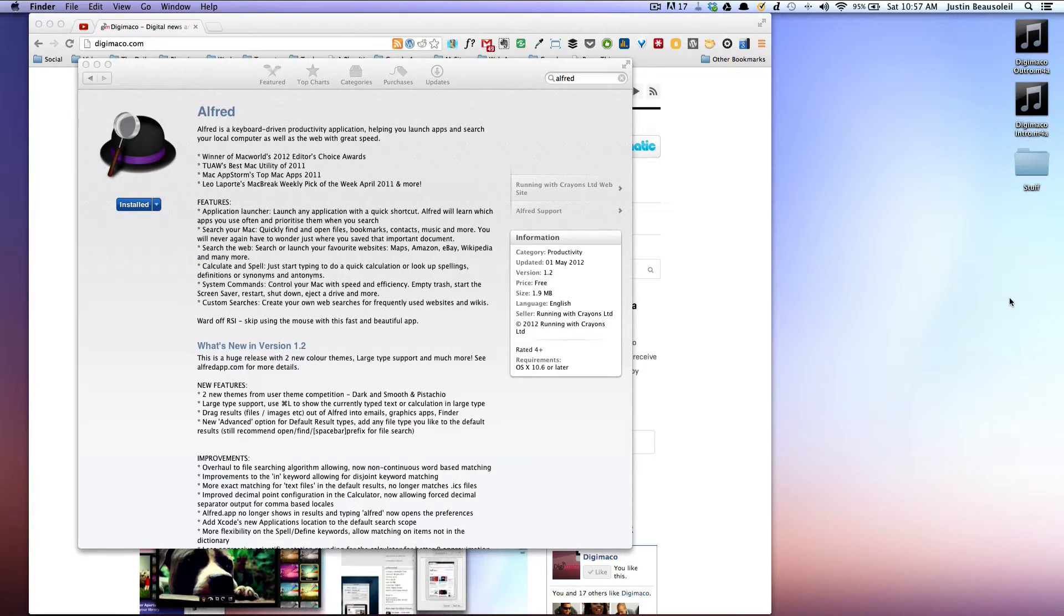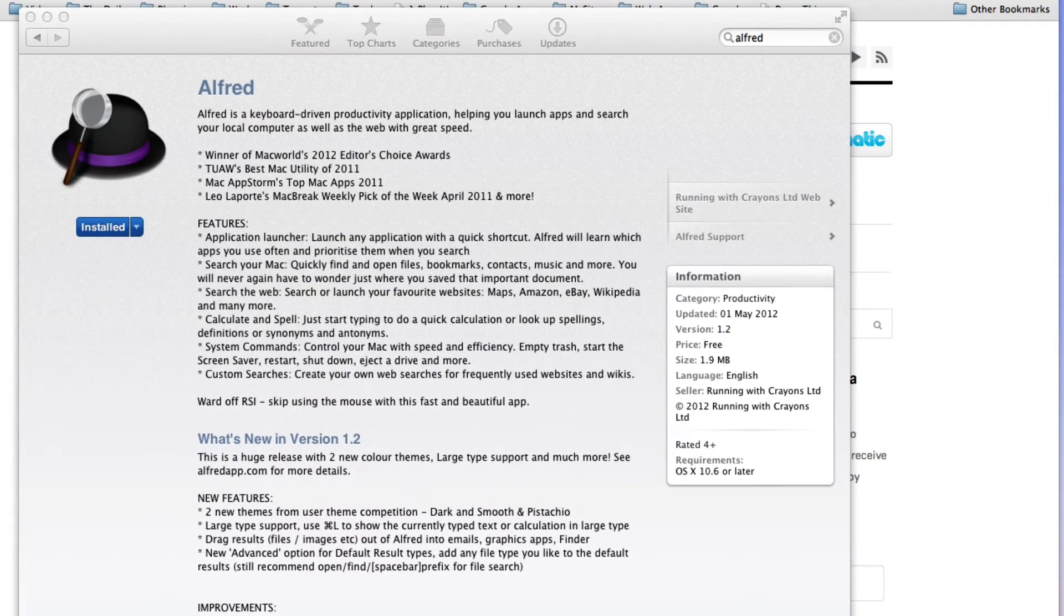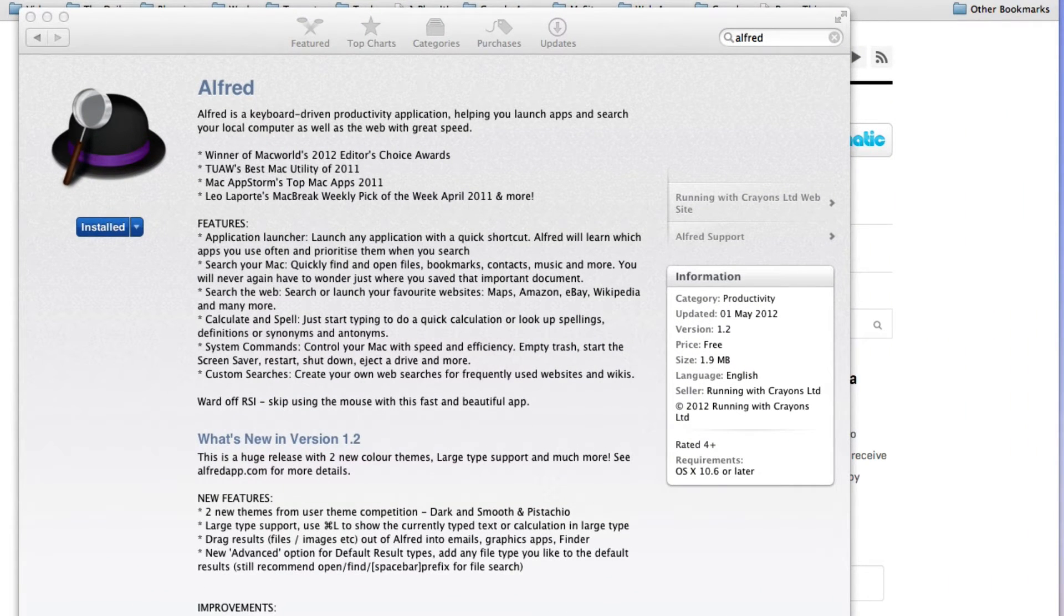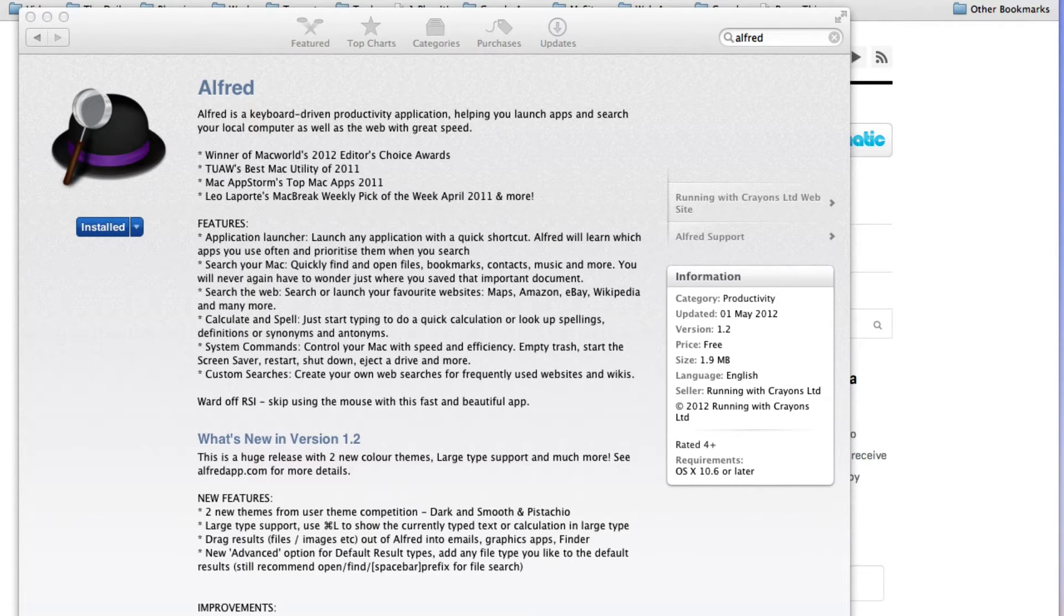Welcome to another episode of Digimarko. Today we're looking at Alfred, and this is a Mac utility. It's available in the Mac App Store. You can also get it on the website, and it is a Spotlight alternative.